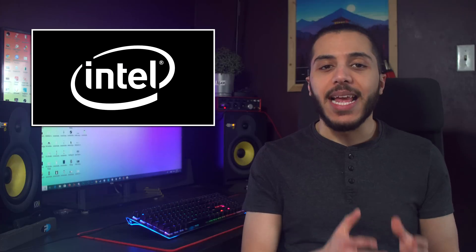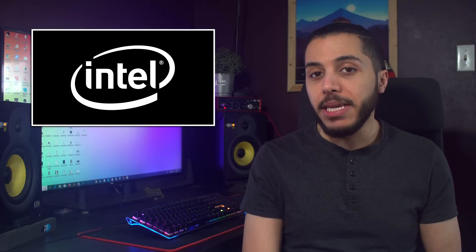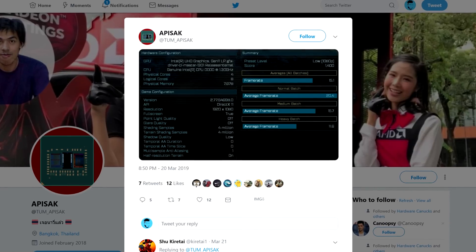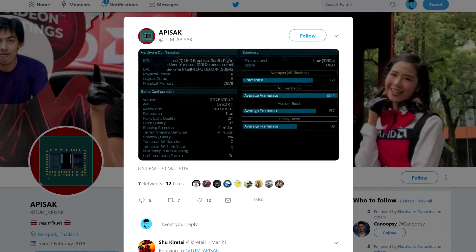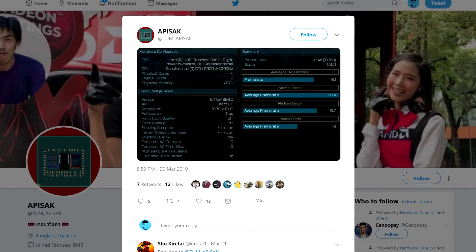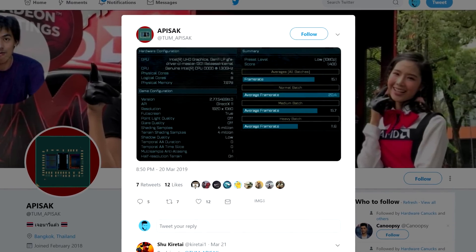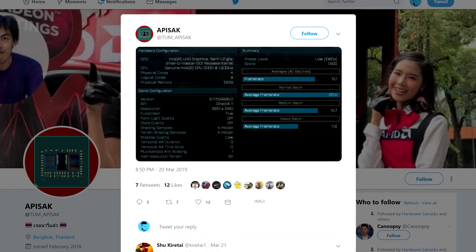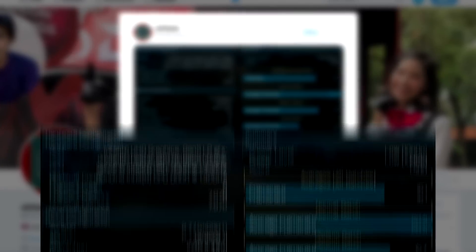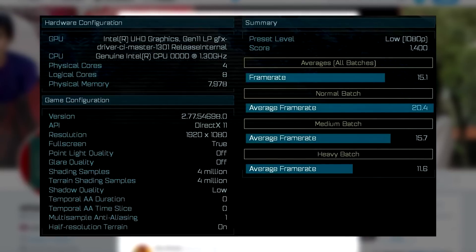Moving on, Intel's new 11th Gen integrated graphics have surfaced and they might just be pretty good. Tom Apisak, leaker extraordinaire, has found an entry for Ashes of the Singularity that gives us an idea of how the IGP will perform.